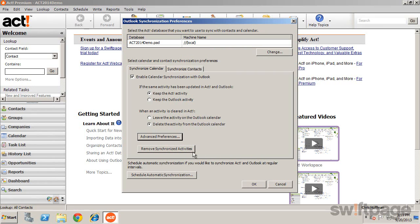Remove Synchronized Activities cleans up both the Outlook and ACT calendars, removing any activities that have been previously synchronized.